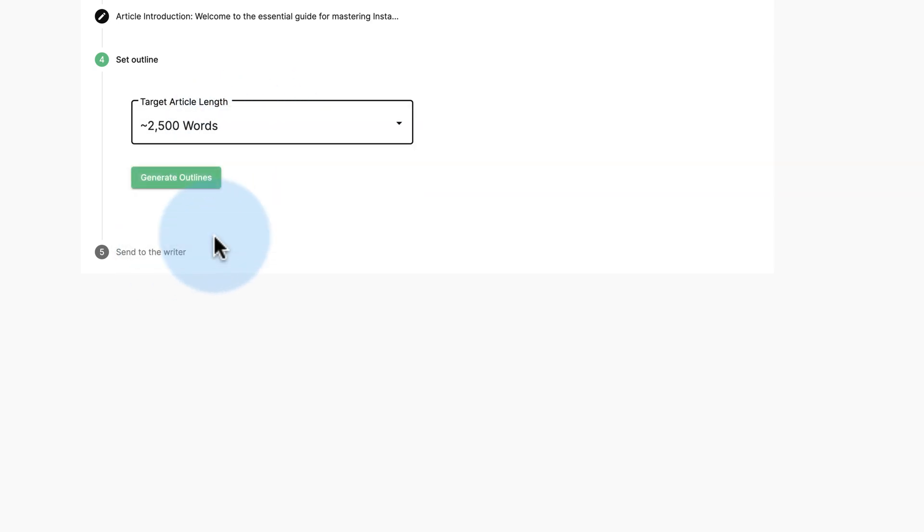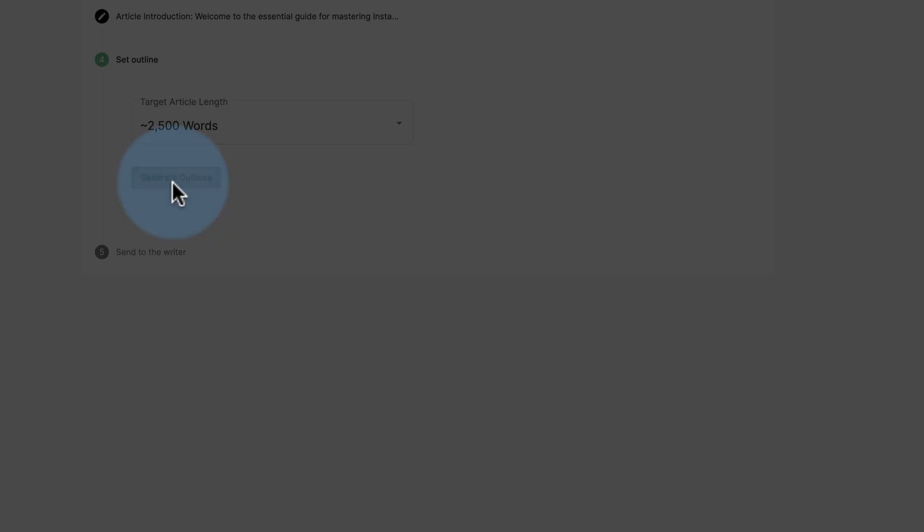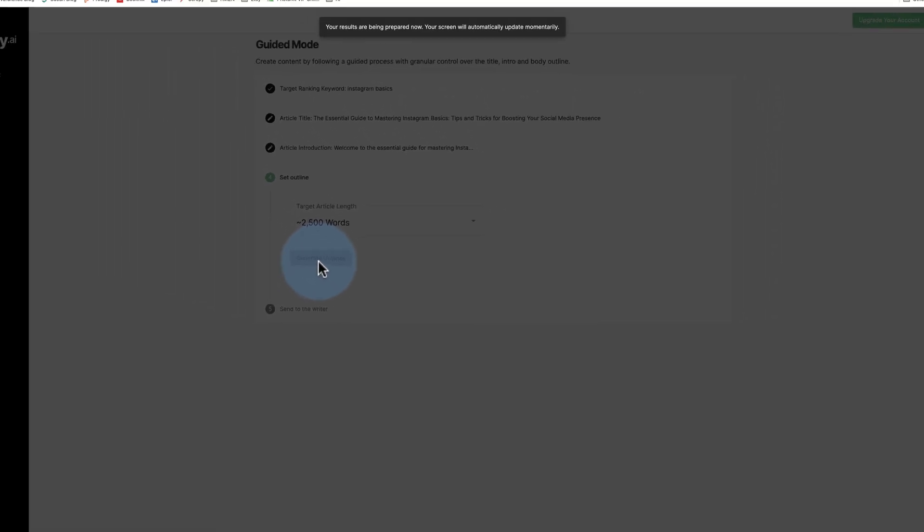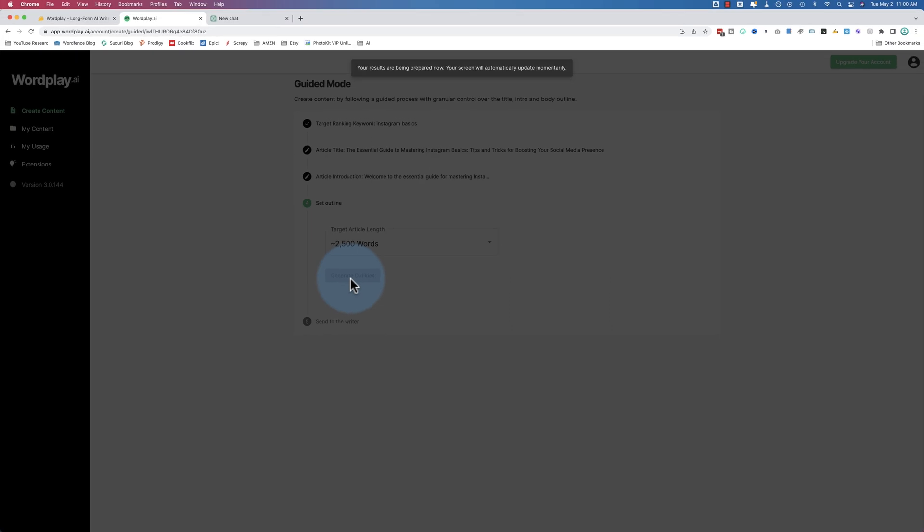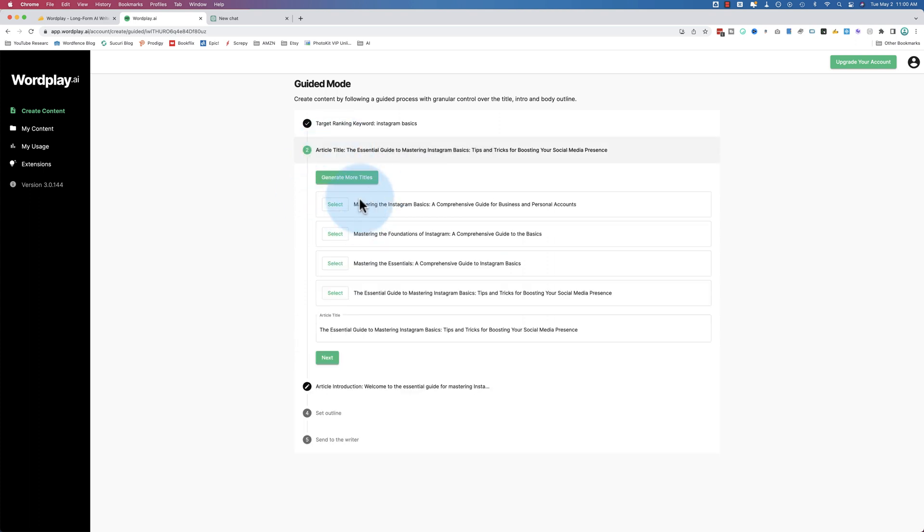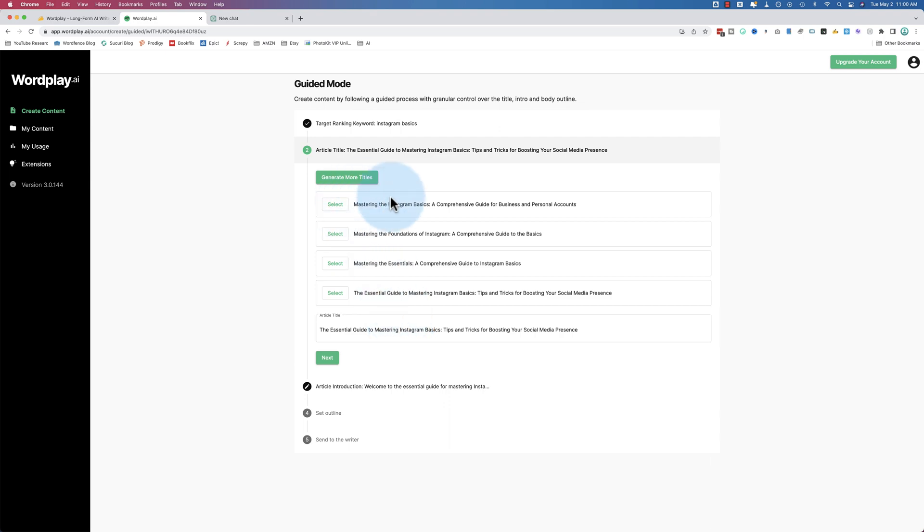Click on next. Target article length - let's go for the max. Generate outlines. I made sure to have not used Wordplay in the past month so that when we go to usage, we can see how many words we used to create this post.